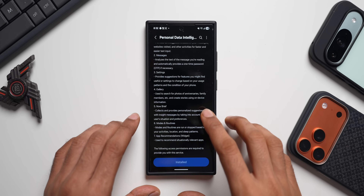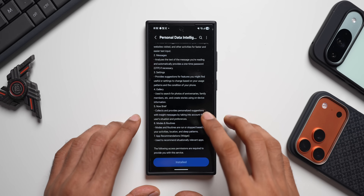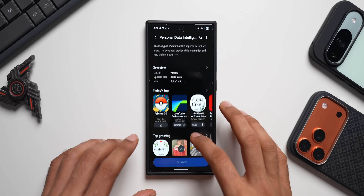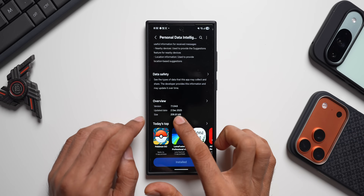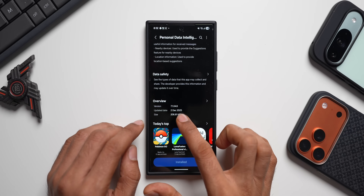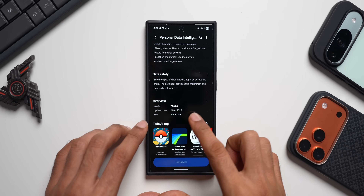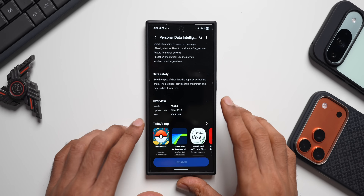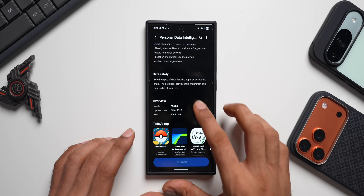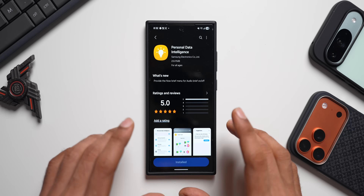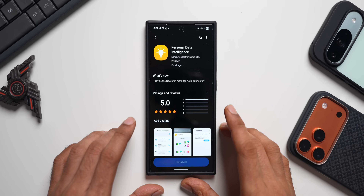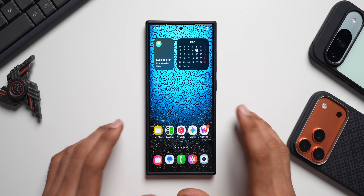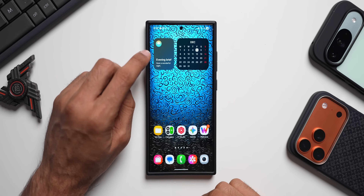Even for Now Brief, the data is fed through Personal Data Intelligence. This app has got a brand new update — the latest version is 7.1.04.6, the update date is 2nd December, and the size is pretty big at 206.81 MB. I have already updated Personal Data Intelligence, so let me break down this particular update for you.